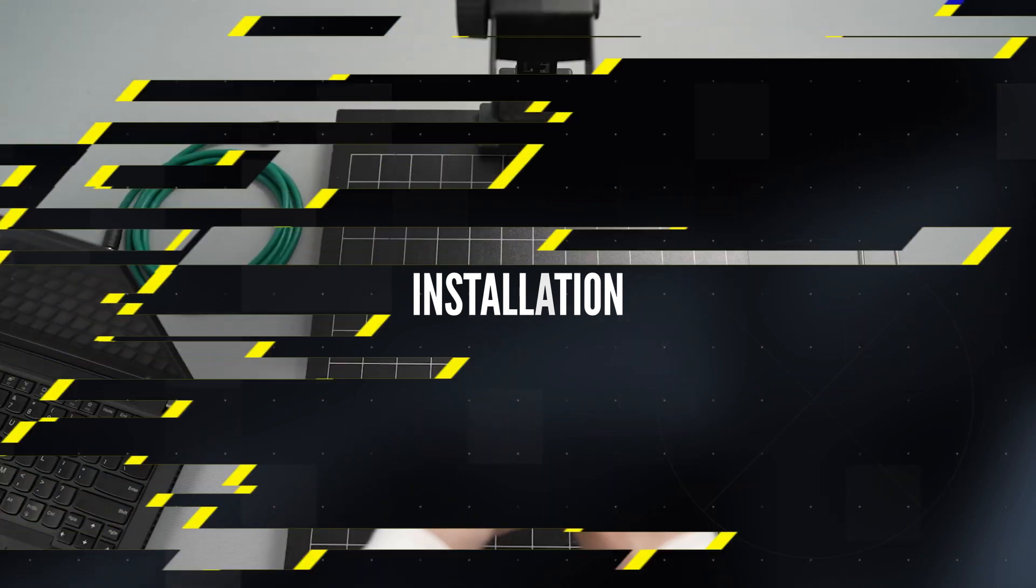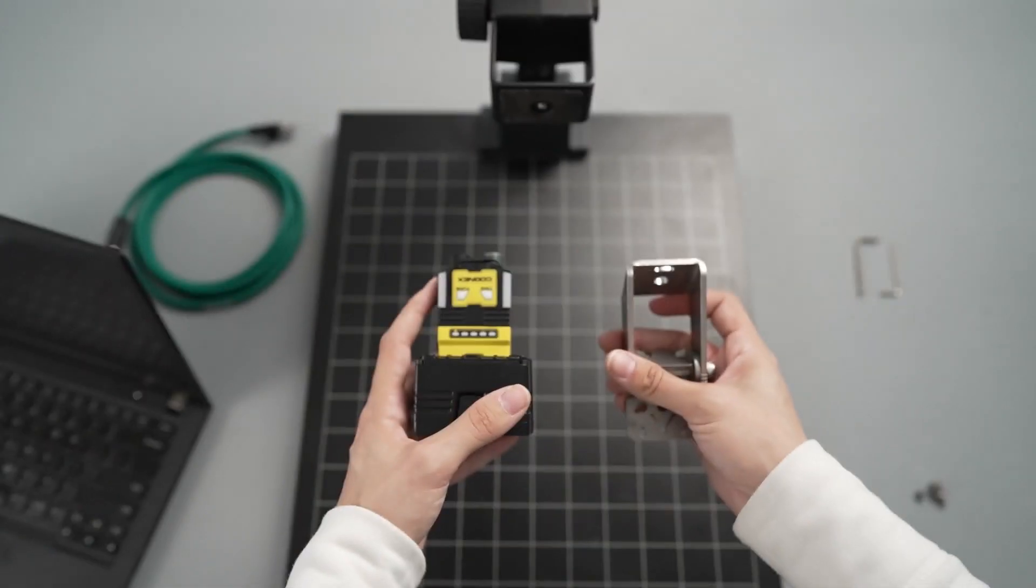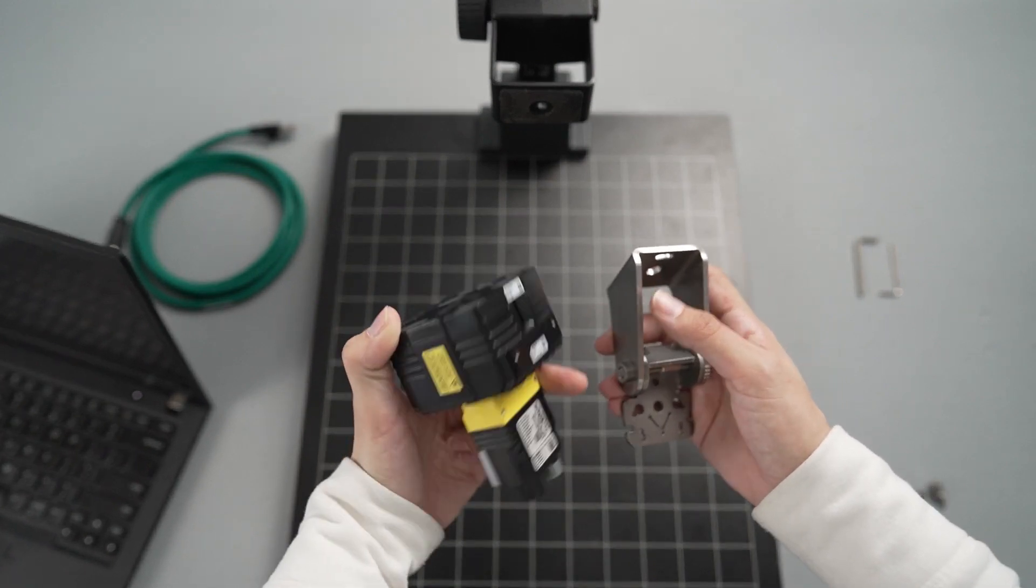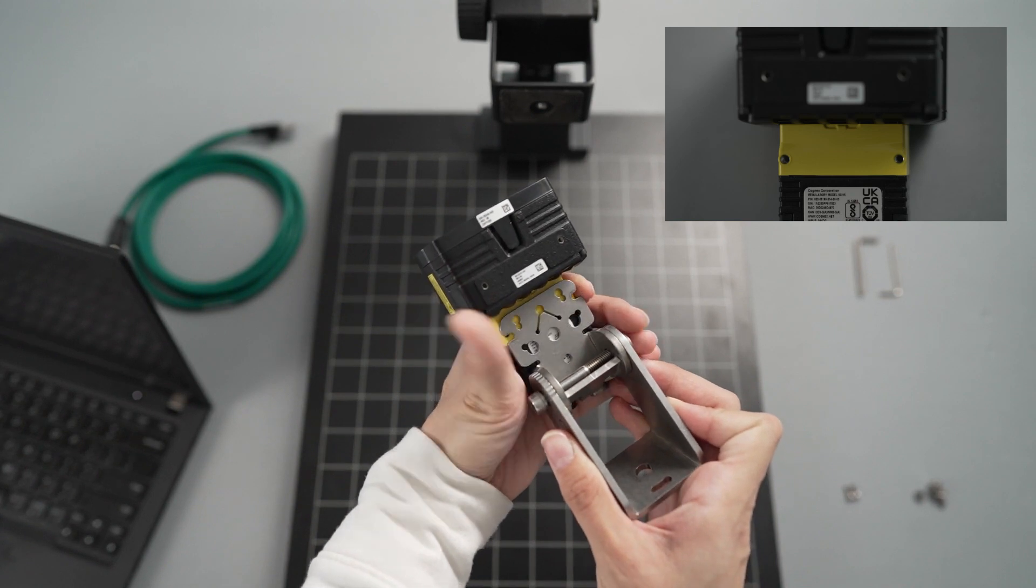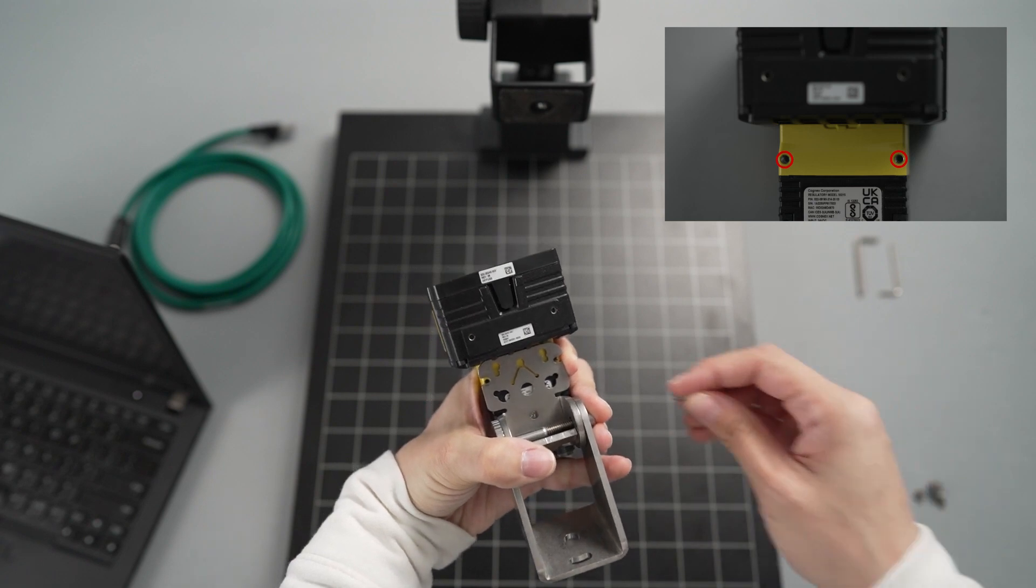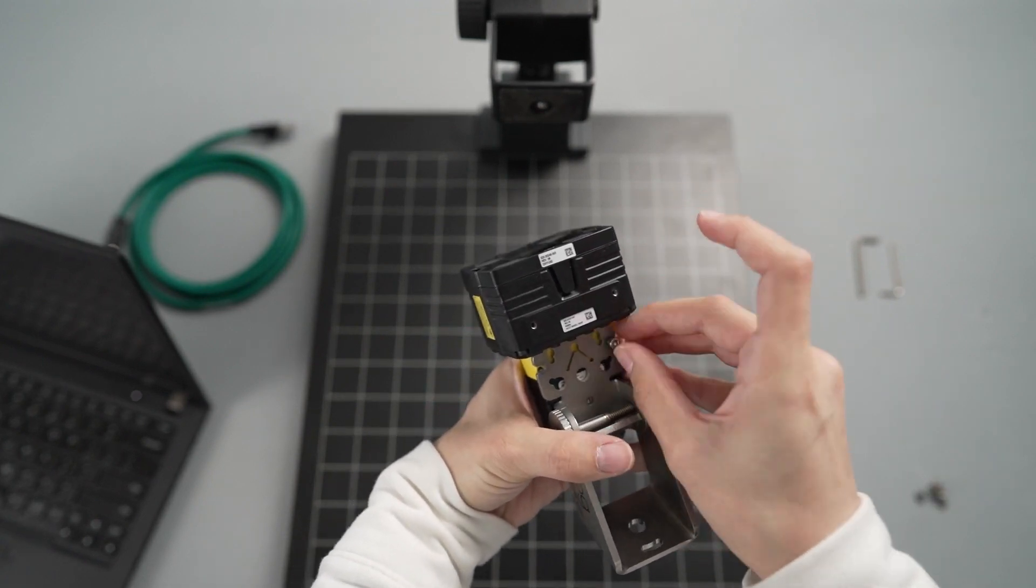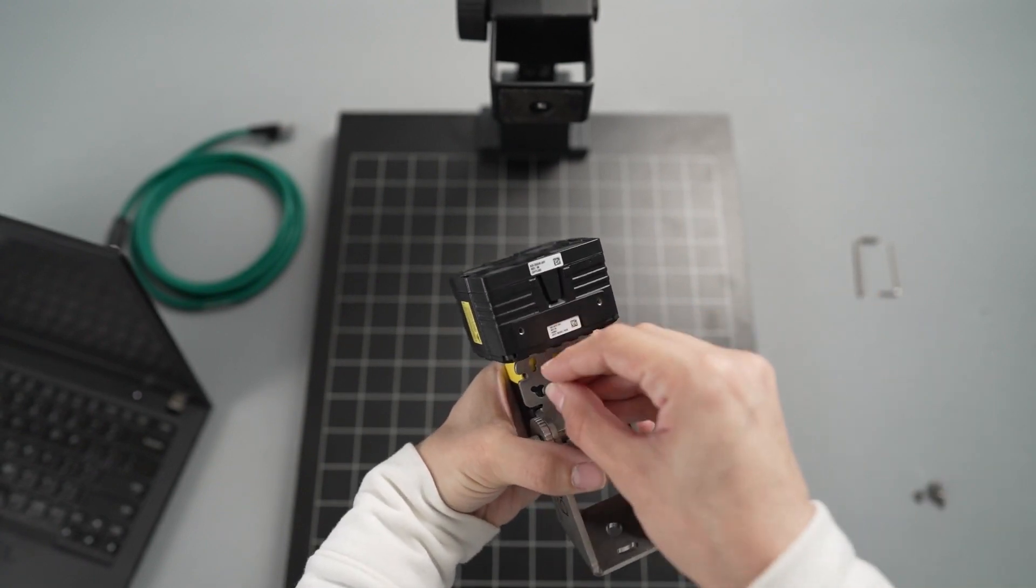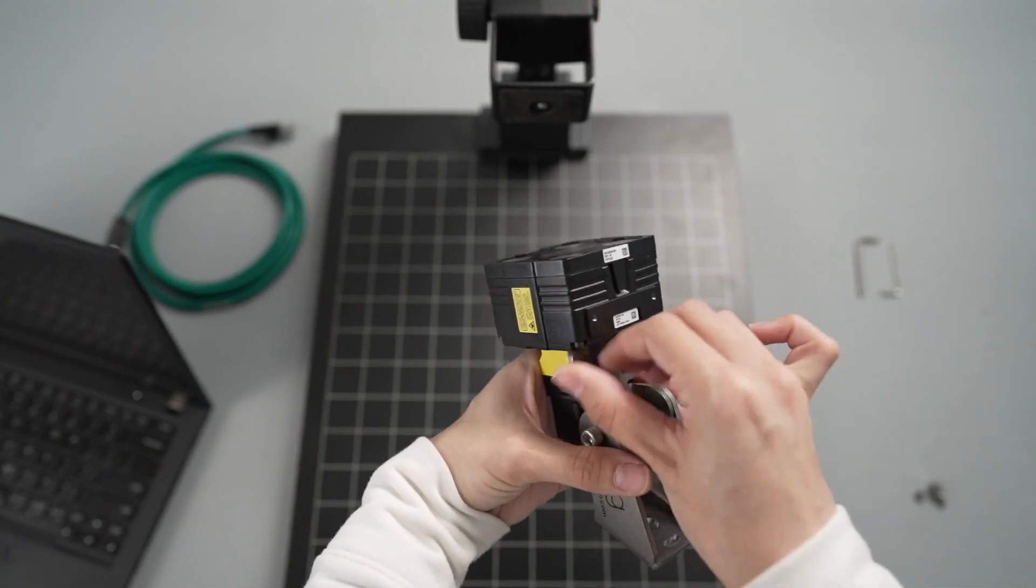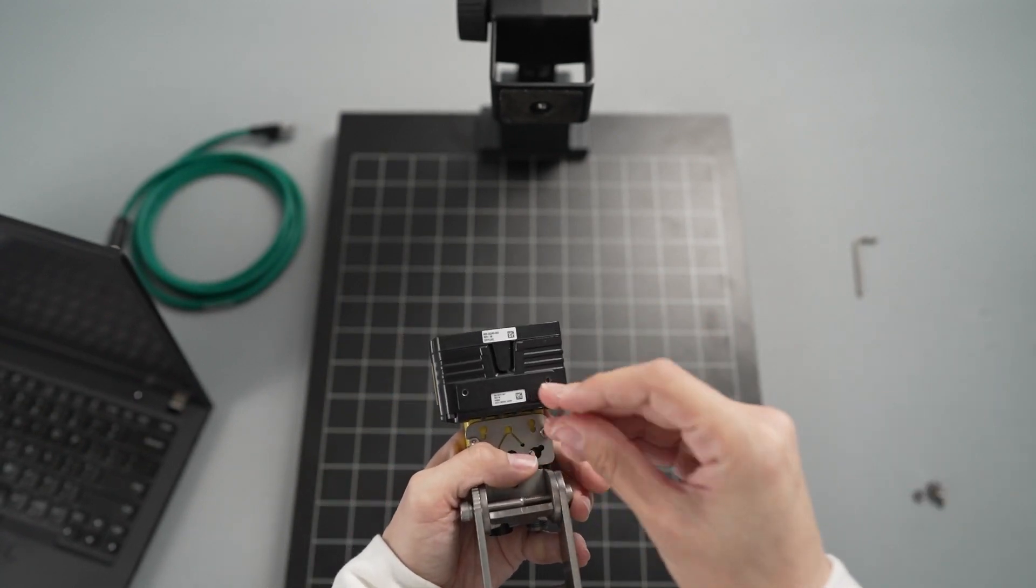The first step to set up the Insight 2800 is to mount it to a stand. Start by connecting the camera to the selected mounting bracket. On the bottom of the Insight 2800, there are two threaded holes. Line these up with the corresponding holes on the mounting bracket. Place one of the included bolts through a set of aligned holes into the bottom of the camera. Repeat this with the second set, making sure the bracket stays aligned, and then tighten both screws with an Allen wrench to secure the camera.